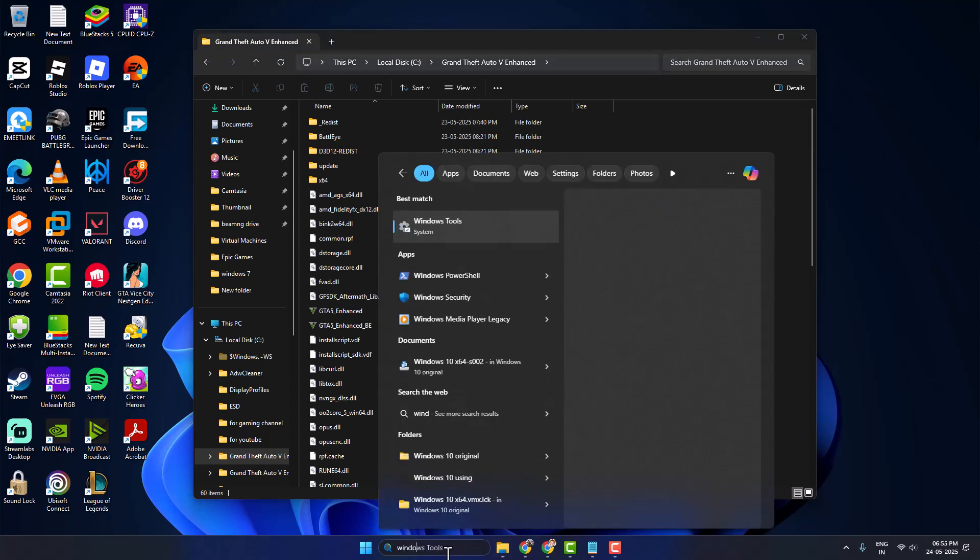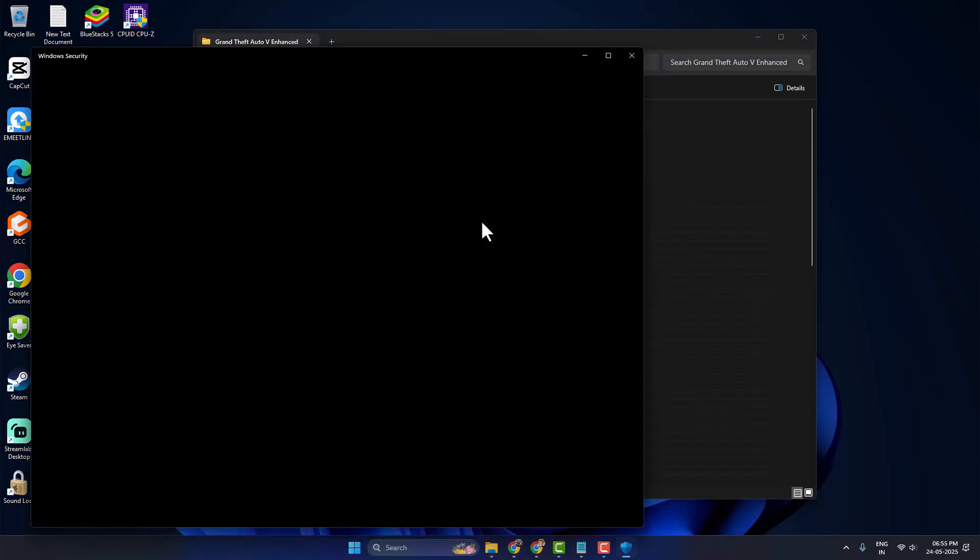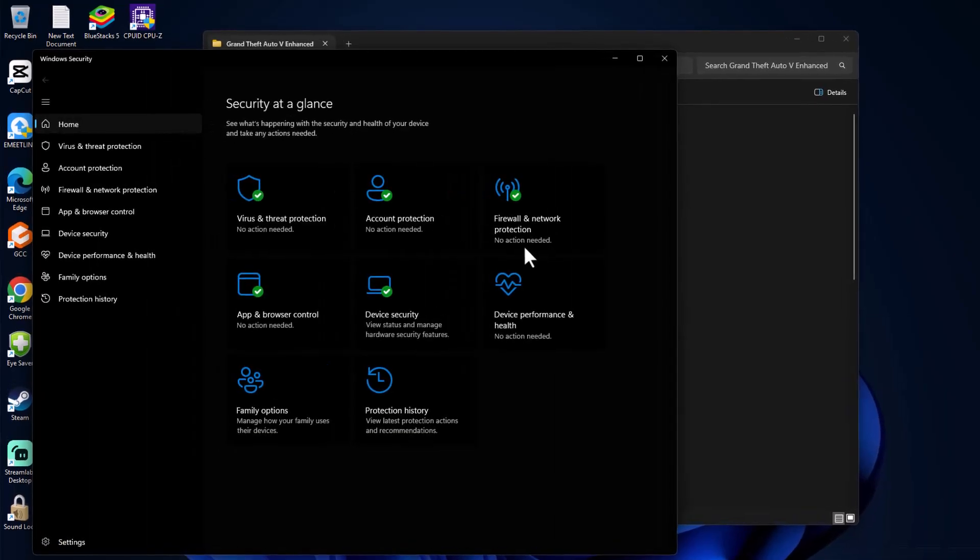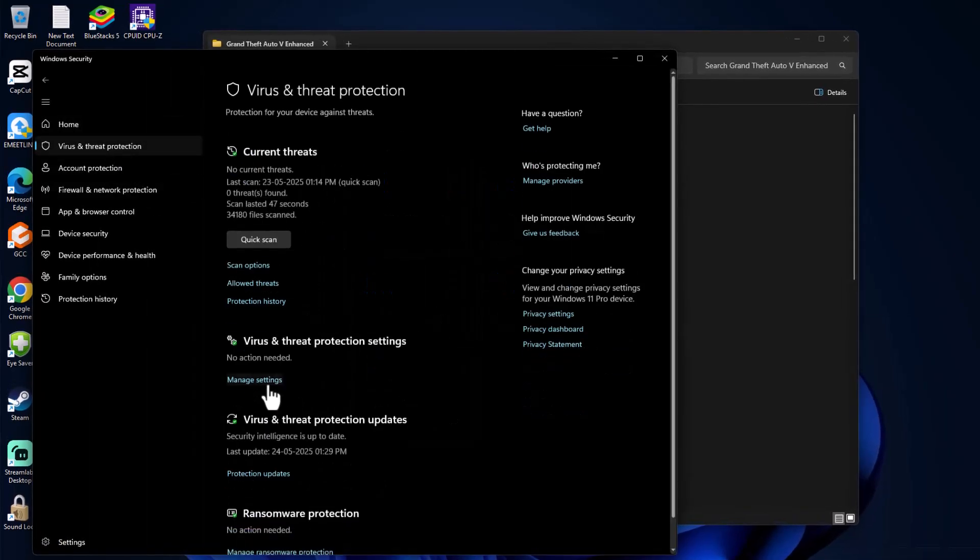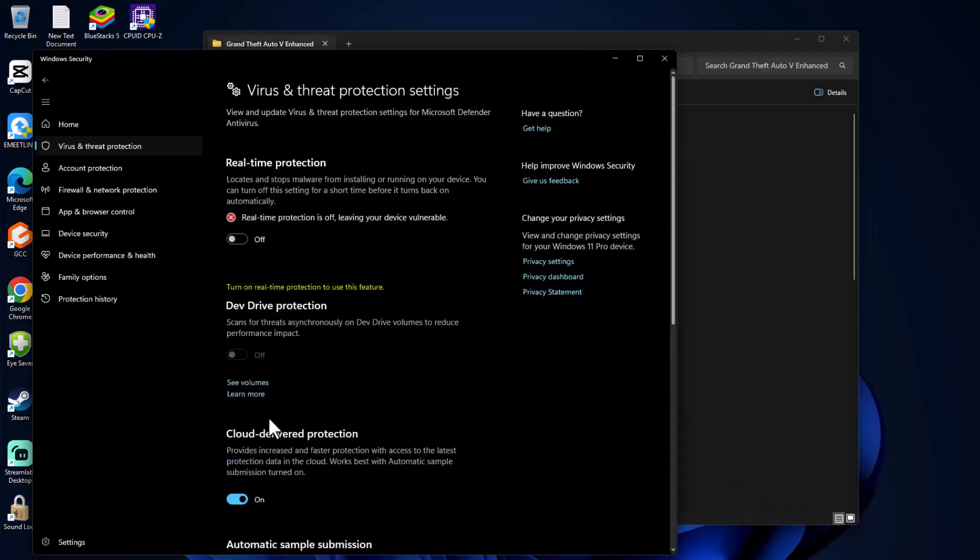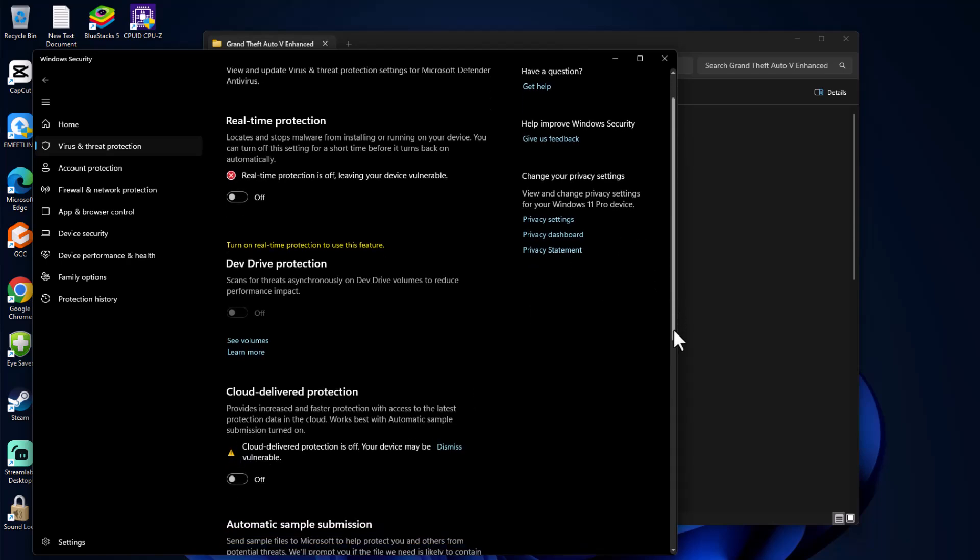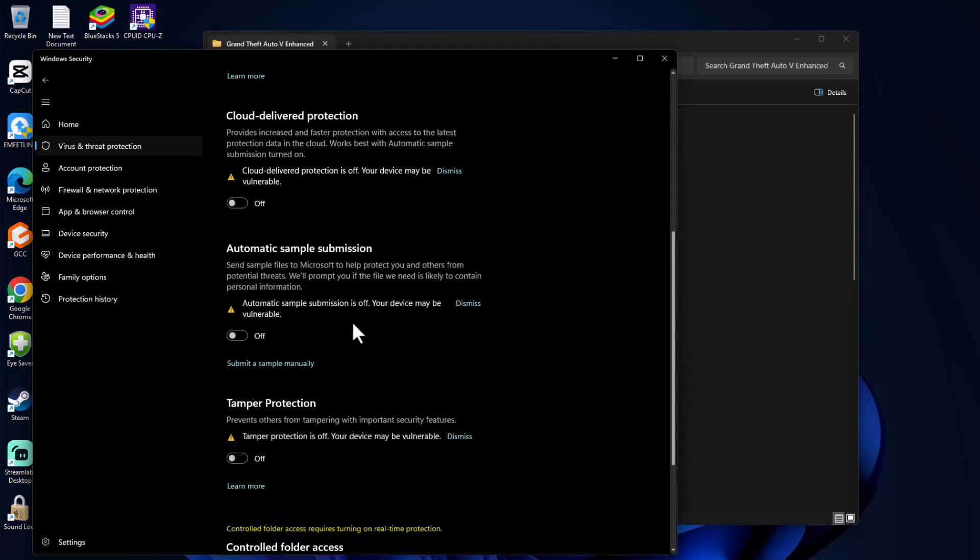Go to search and type Windows Security. Click to open it. On the left side, select Virus & Threat Protection, then select Manage Settings. Under Virus and Threat Protection Settings, turn off everything on this page. After turning off, go back to